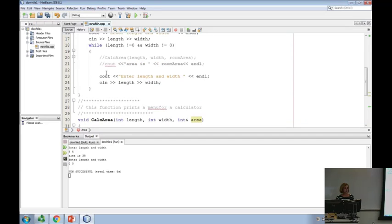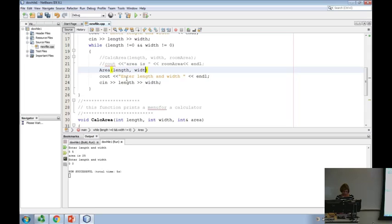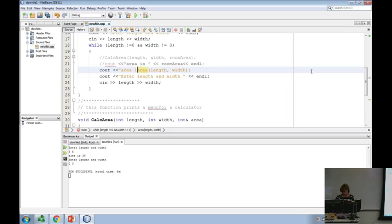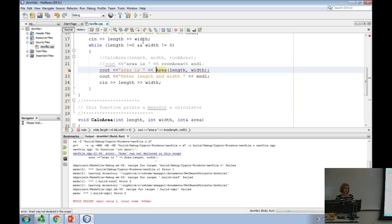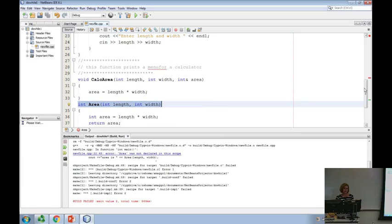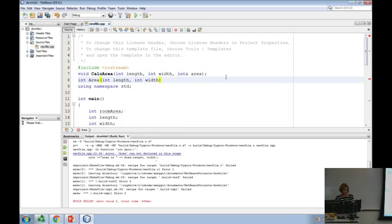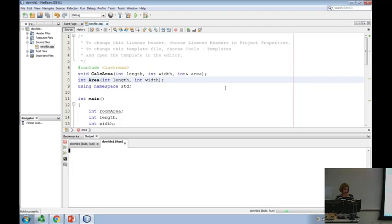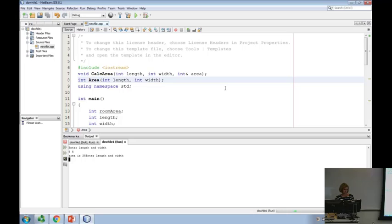Does everybody understand the difference between the third-argument version that puts the answer in the third reference argument, and this value-returning function that returns the answer? So what's the difference in the call? I'm now going to say area — but why is this call wrong? I either have to store it, use it, or print it. So one thing I could do is plug this right into a cout. I didn't prototype — I have to prototype area. In Java you do not need to prototype, just FYI.